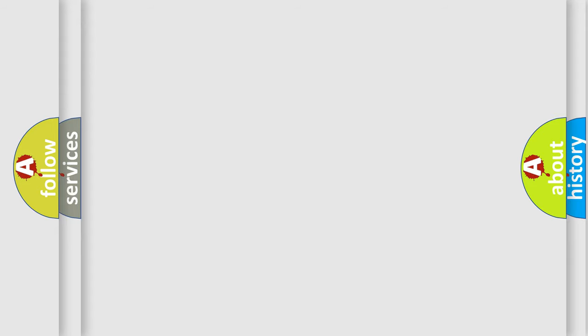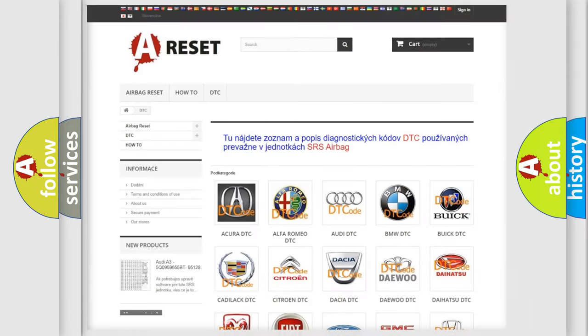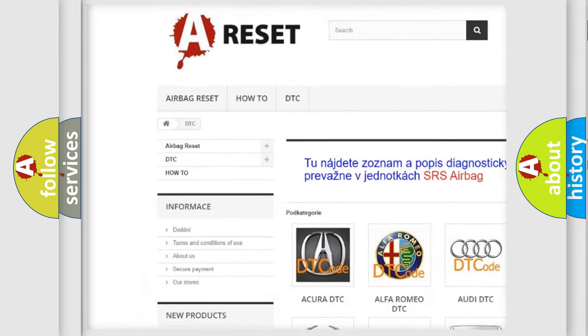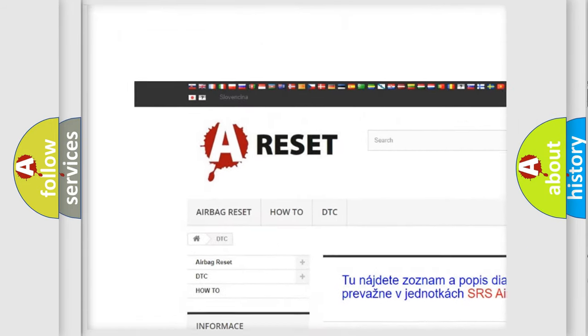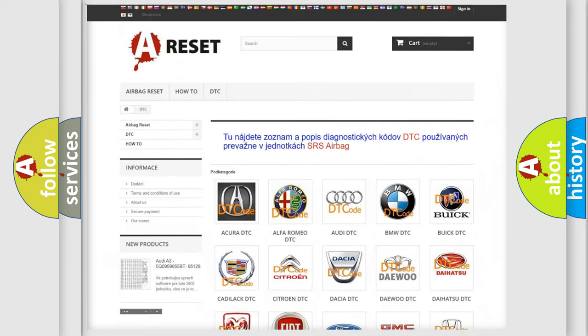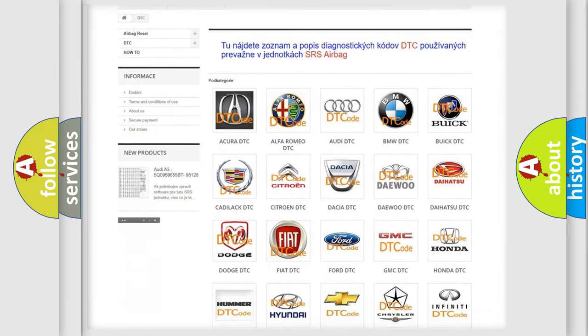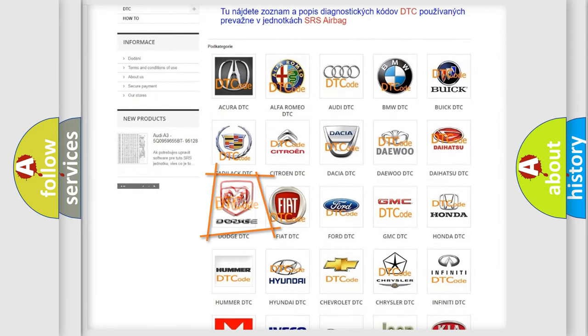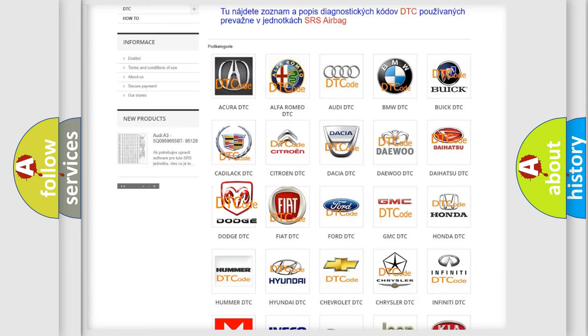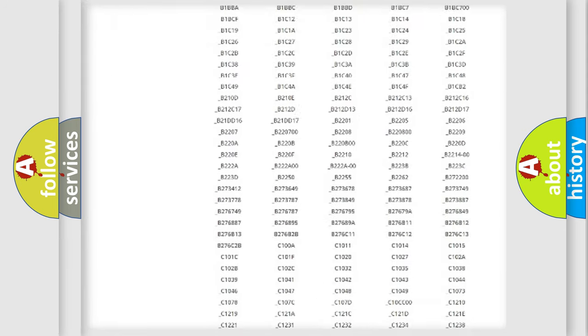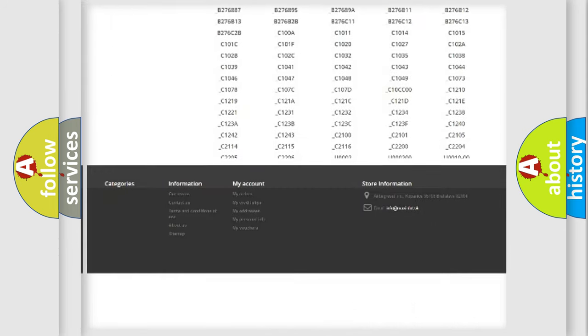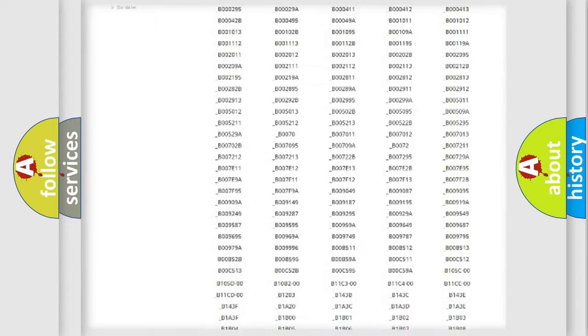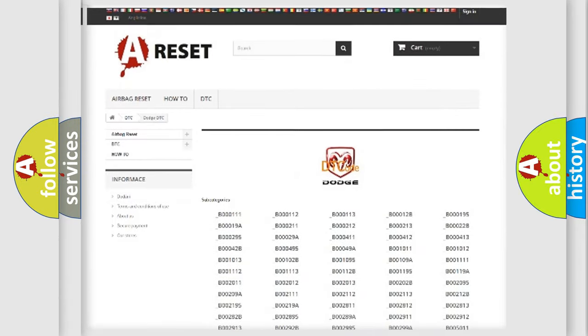Our website airbagreset.sk produces useful videos for you. You do not have to go through the OBD2 protocol anymore to know how to troubleshoot any car breakdown. You will find all the diagnostic codes that can be diagnosed in Dodge vehicles.